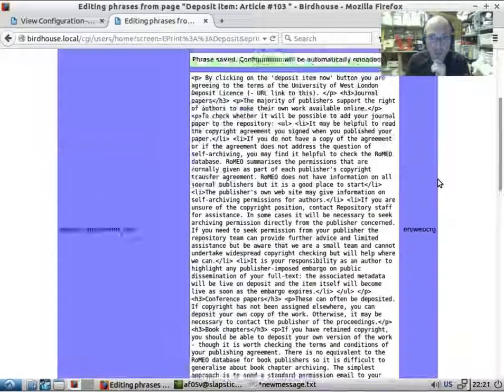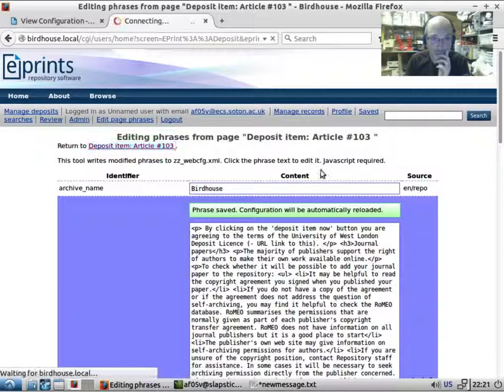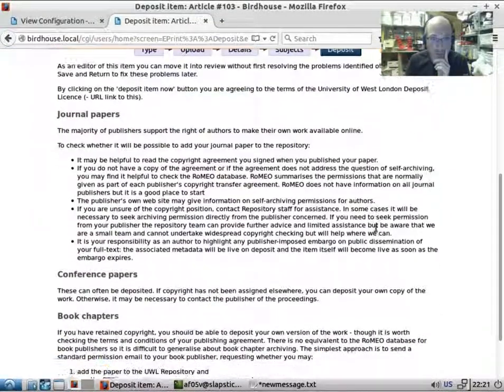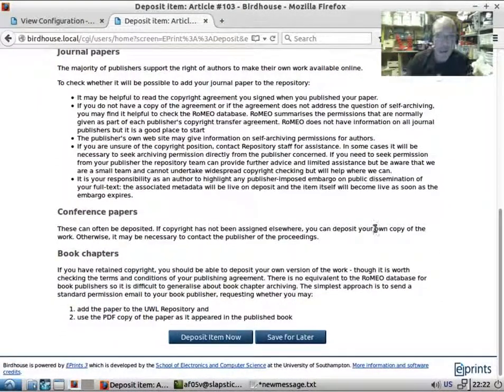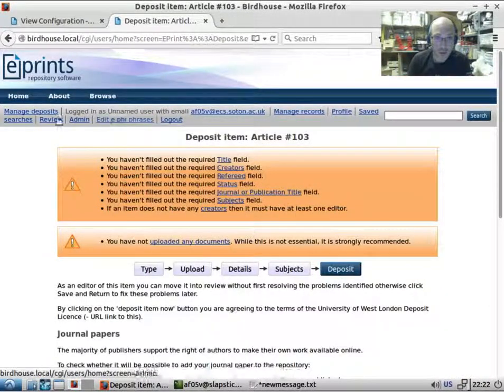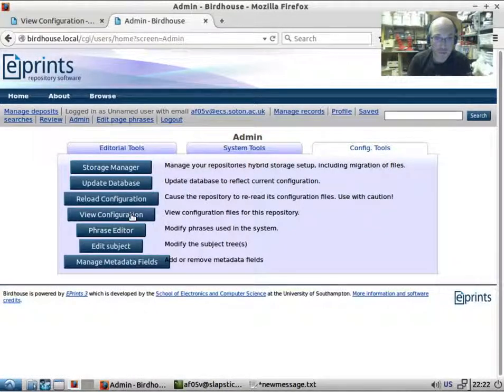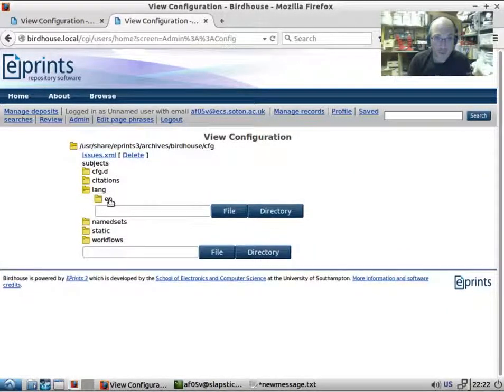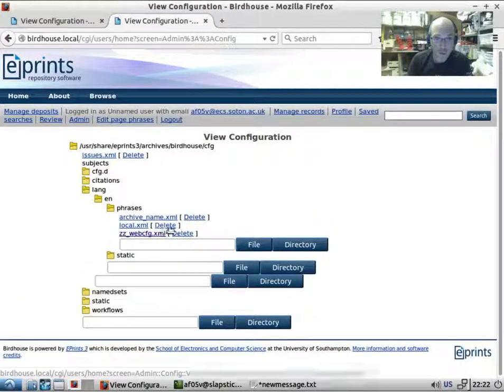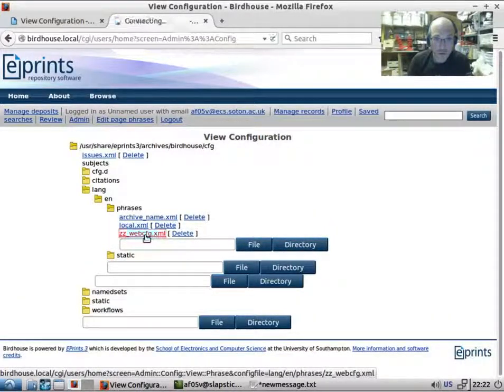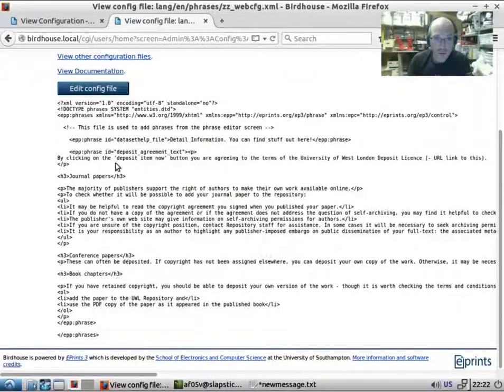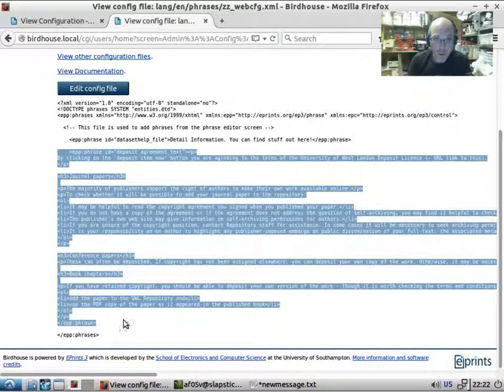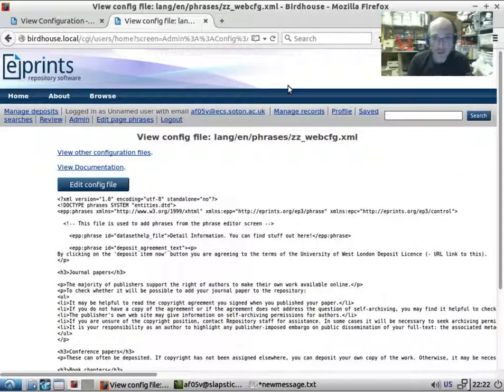Let's take a look at how it looks. We have here our new text appearing, and if we want to take a look, we can have a look back in the config tools to see where this has actually been stored. We can see this deposit agreement text phrase that runs all the way down here, and that is how you update the little bit of legalese before people deposit.